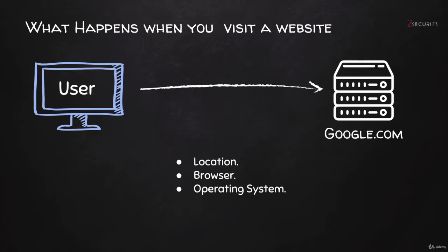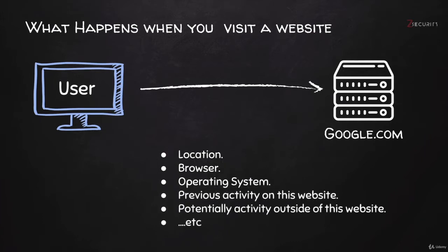For example, because you use Google to search for a lot of things, Google can see everything you search right now and even everything that you searched before. Not only that, but big websites such as Google and Facebook can even potentially access your activity outside of these websites. They use this by relying on the features they offer to other websites.